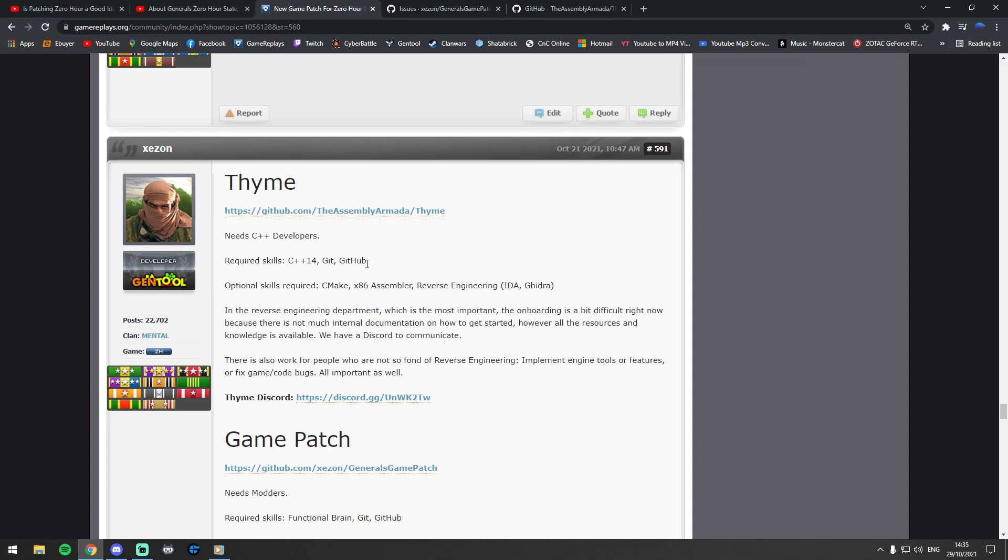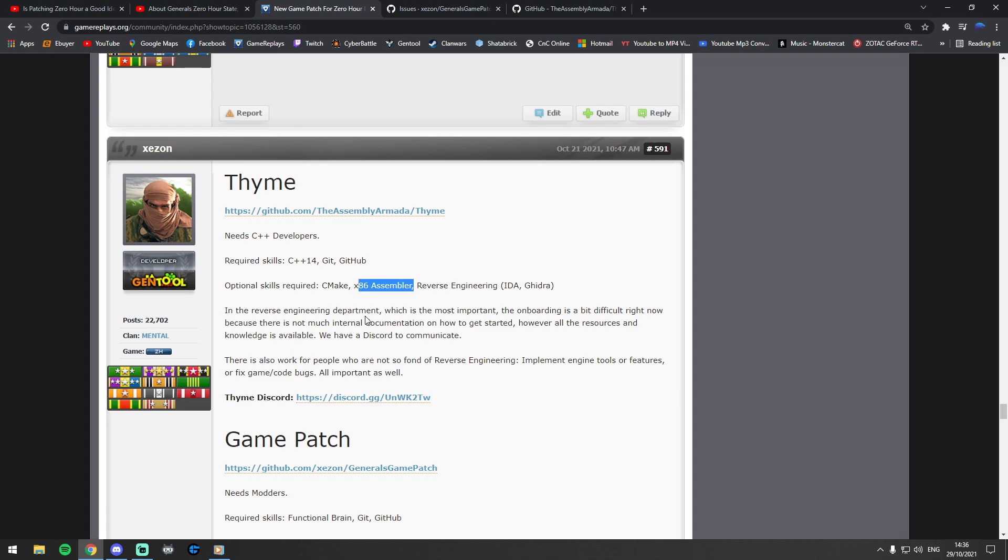Need C++, Git, and GitHub is basically the website where it's being run. And then optional skills, there's a few things here: CMake, x86 assembler—as if I know any of this—reverse engineering, either Ghidra, whatever that is. Basically, if you're familiar with any of this, even maybe if you're just familiar with one of these things and you can help a little bit, then there is a Discord channel where you could probably go there and message one of these people and get involved.